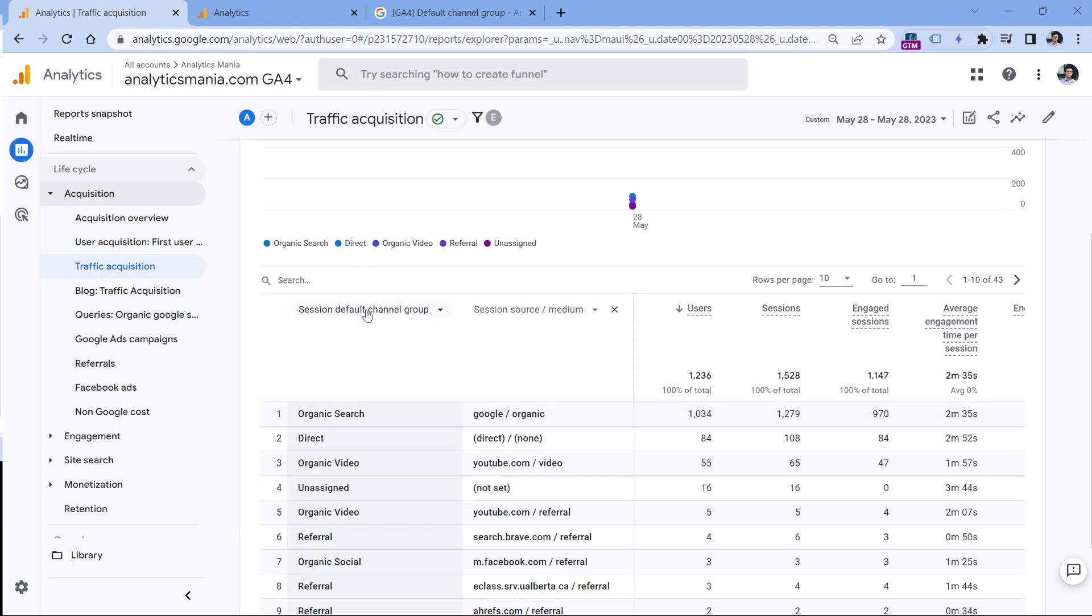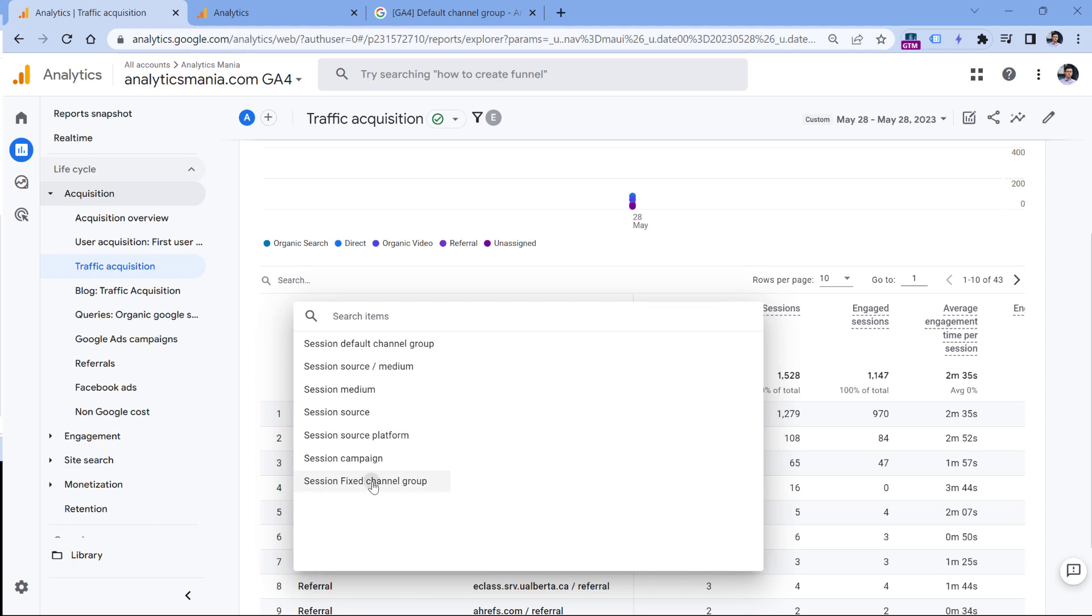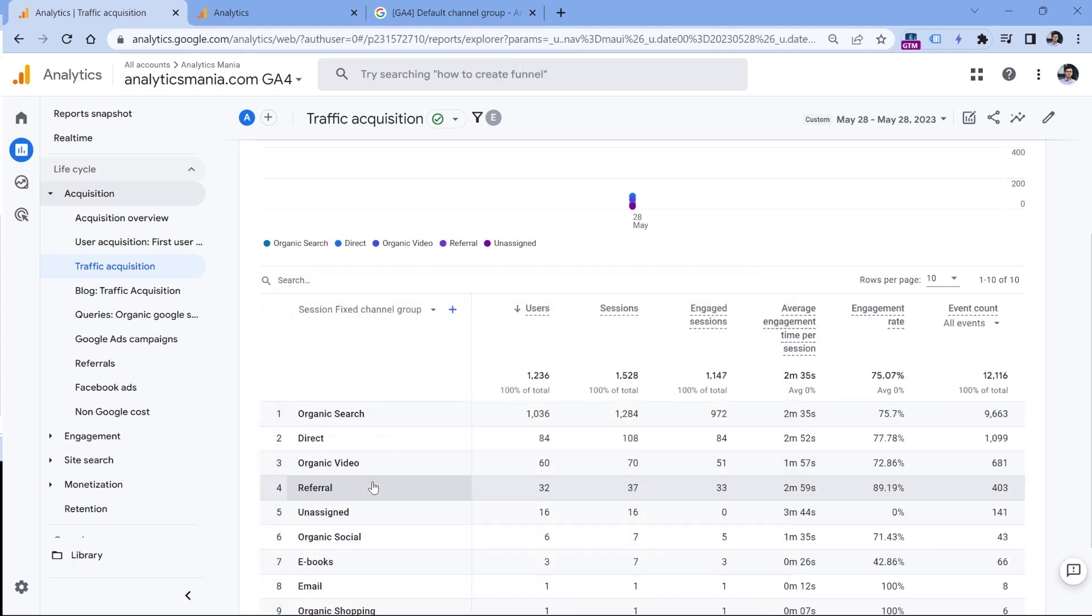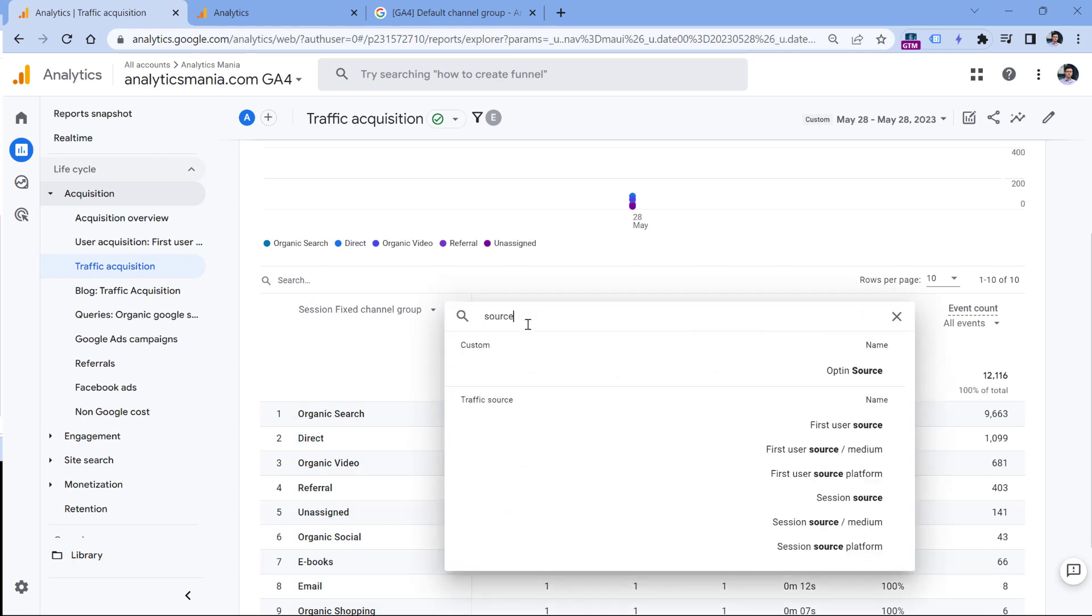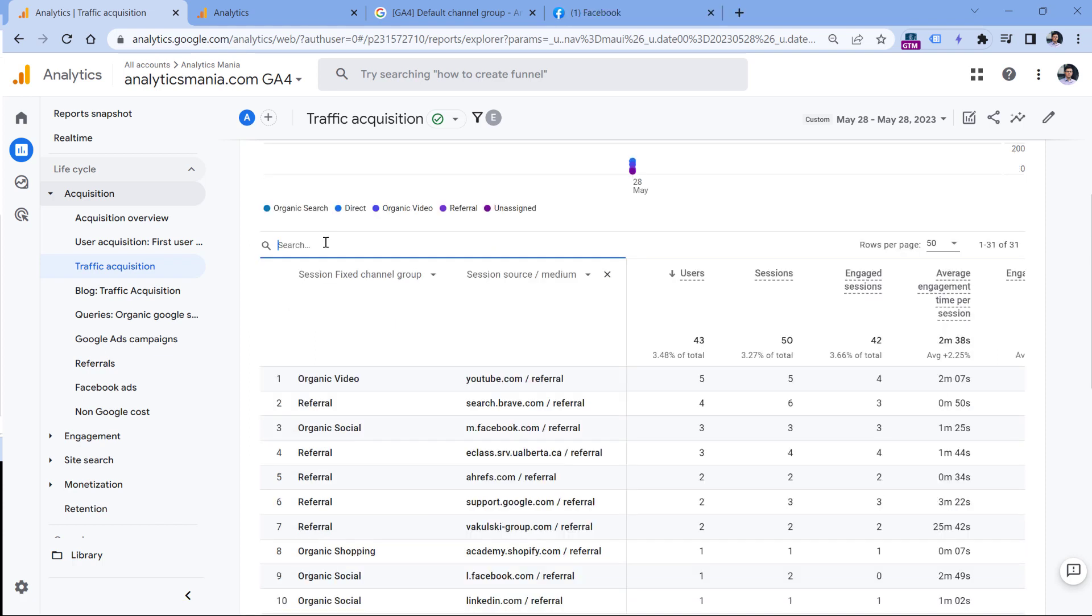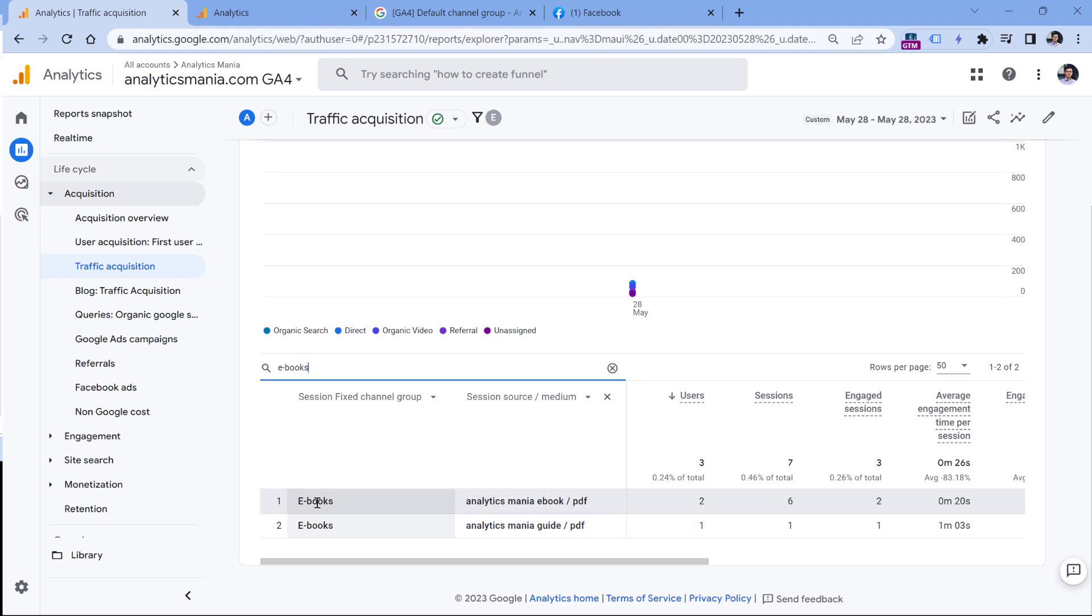But if I choose the dimension here, I will start seeing the custom channel group as well. And if I switch to it, and then add a secondary dimension, which is session source medium, and then in the search, I enter ebooks. Here, we will see that the traffic coming from my ebooks is now added not to unassigned, but it is included in the ebooks channel group.